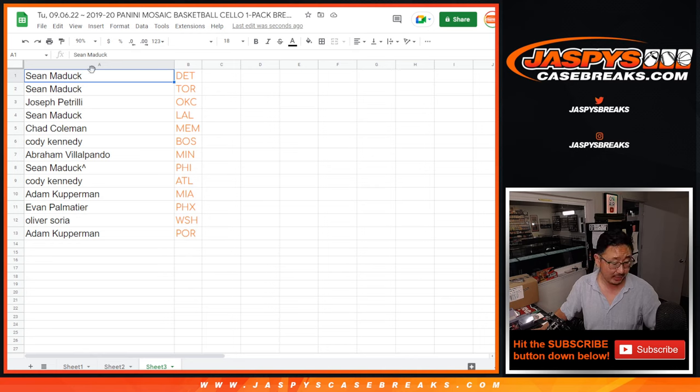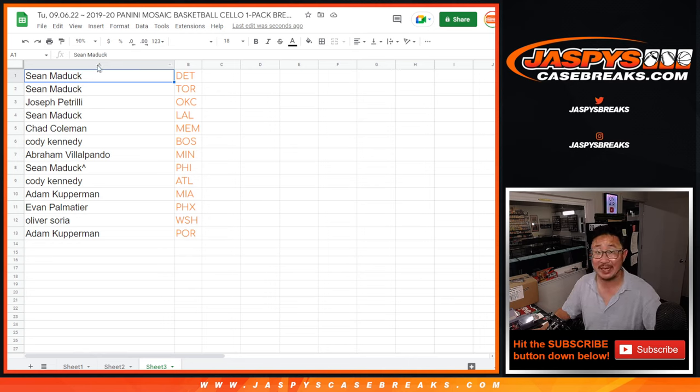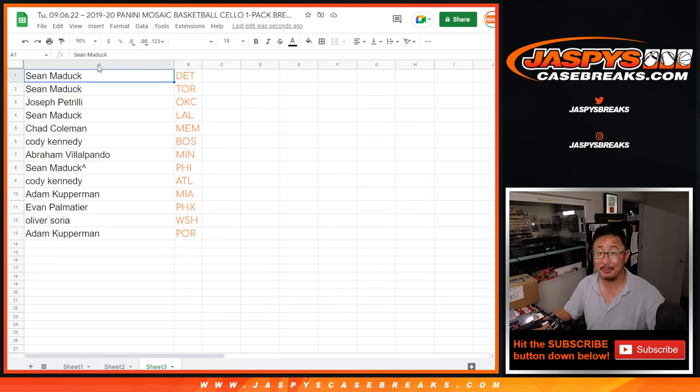There you go, gang. I'm Joe for JaspiesCaseBreaks.com. I'll see you in the next video for the break. Bye-bye.